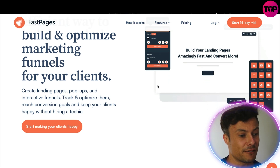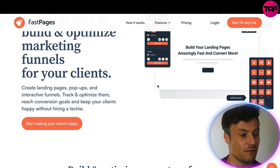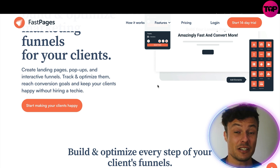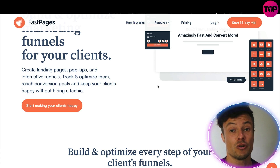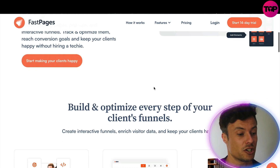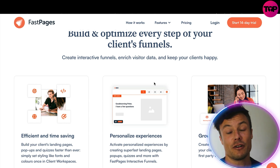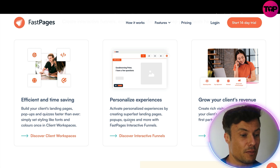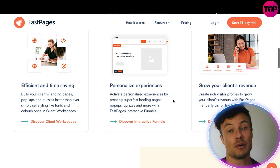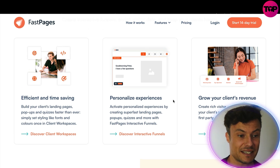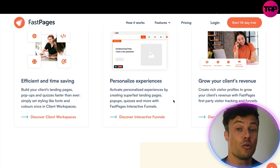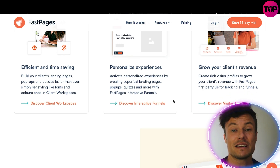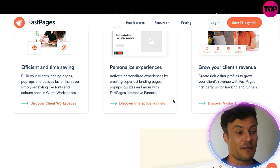Fast Pages is the most efficient way to build and optimize marketing funnels for your clients. You can create landing pages, pop-ups, and interactive funnels, track and optimize them, reach conversion goals, and keep your clients happy — without hiring a techie. It's super easy to use, no technical knowledge or coding required, it's literally drag and drop. You can change every area of your funnel from the very first page all the way through to the end, saving time and personalizing experiences for visitors.